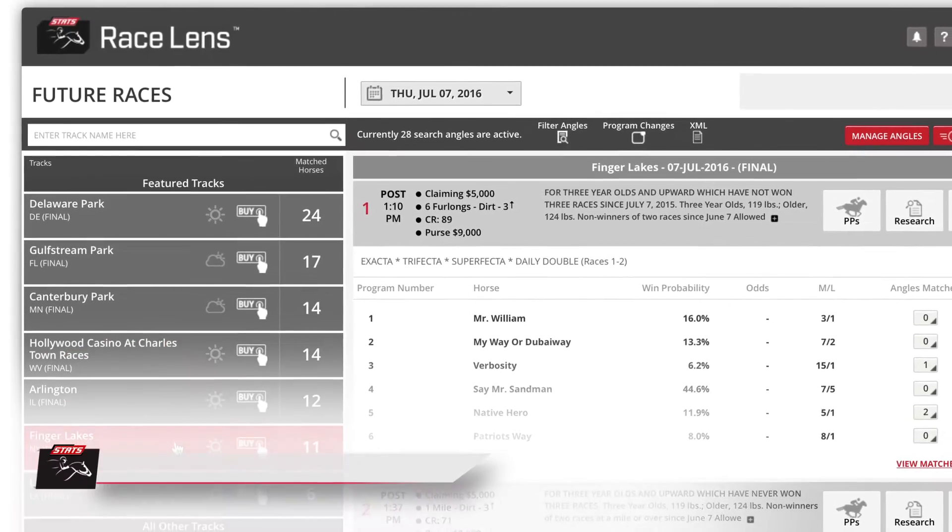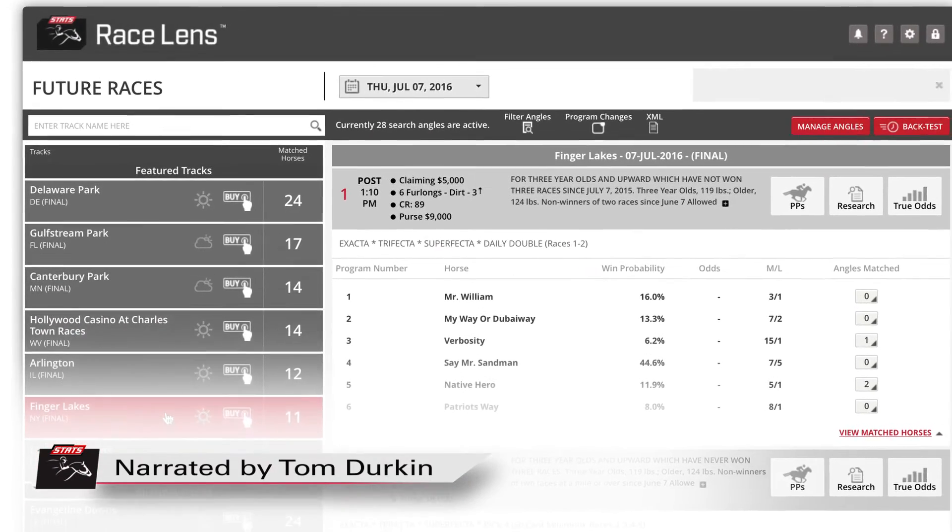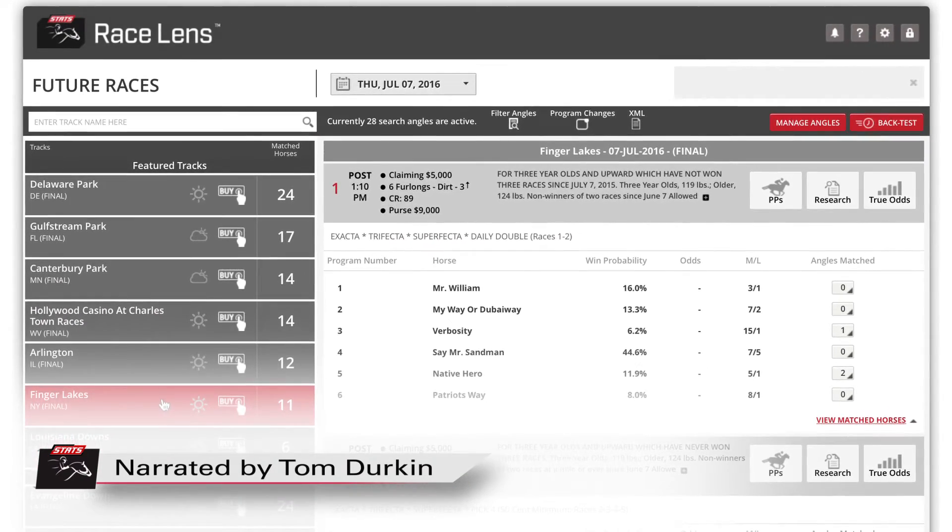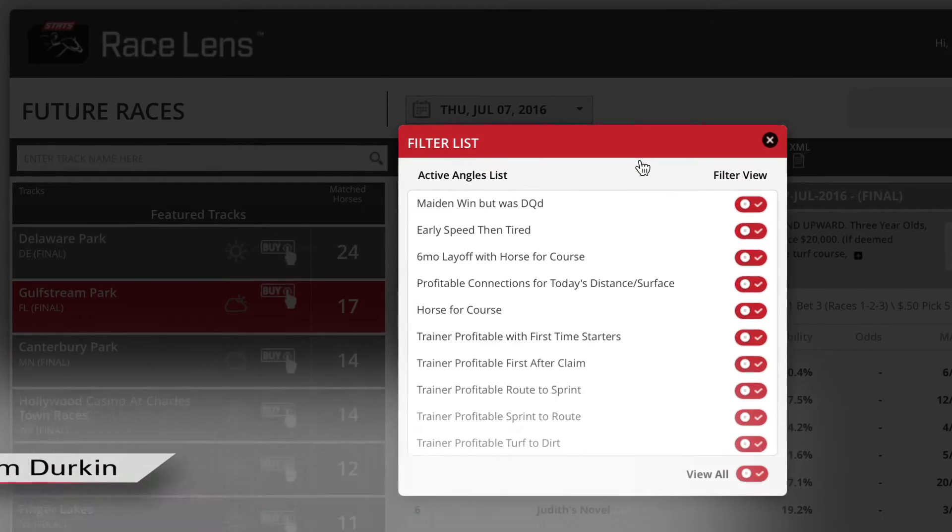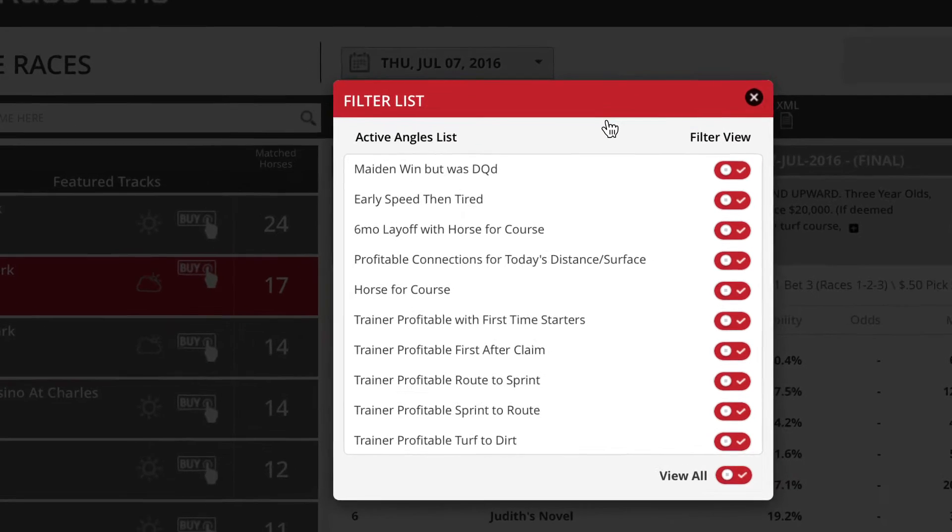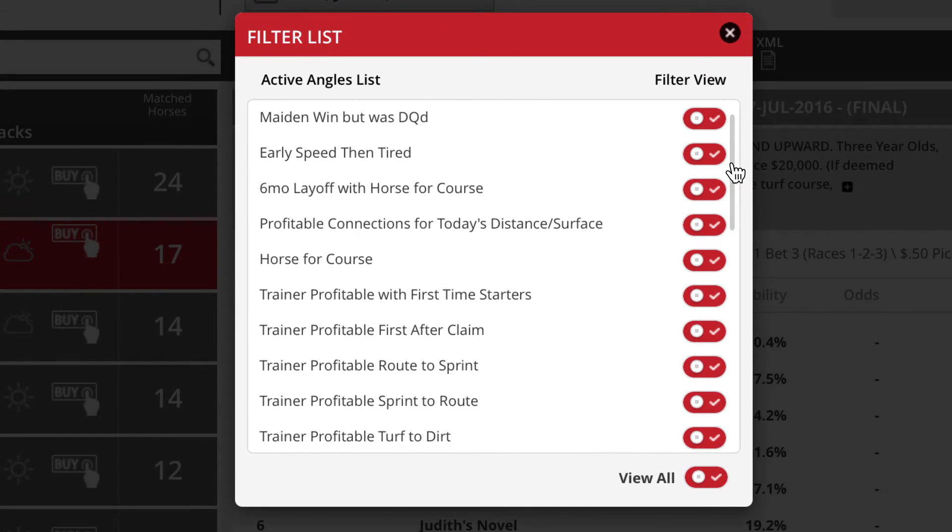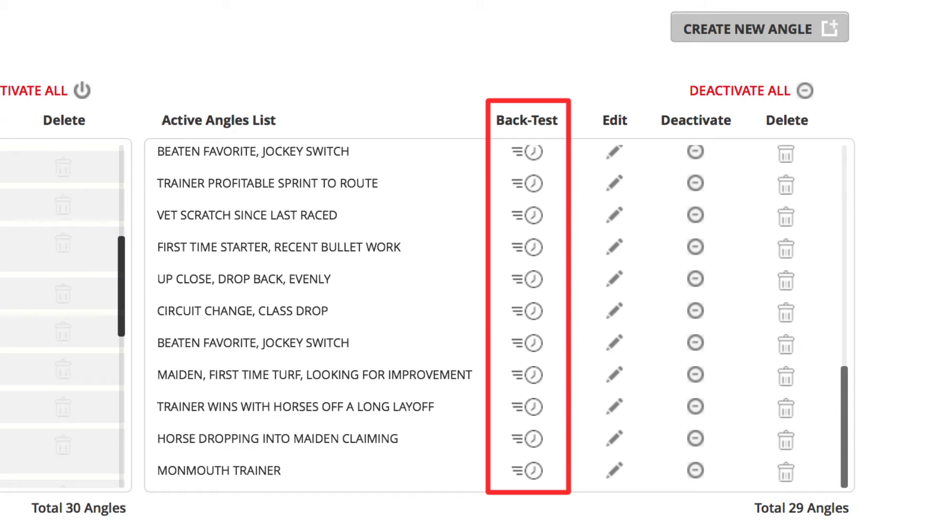One of the many great features of Racelens is not just the ability to set and create your own angles. You can also back test an angle to prove how valuable, how profitable it really is.